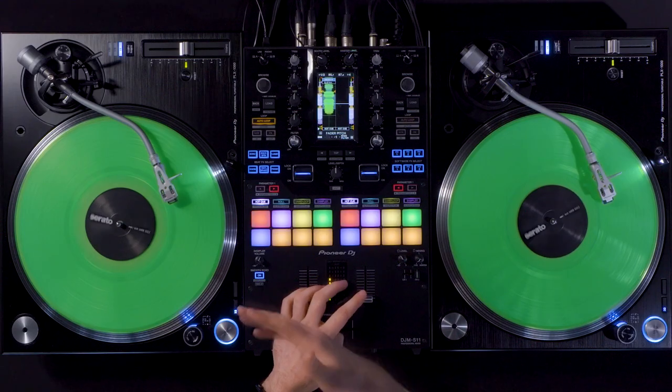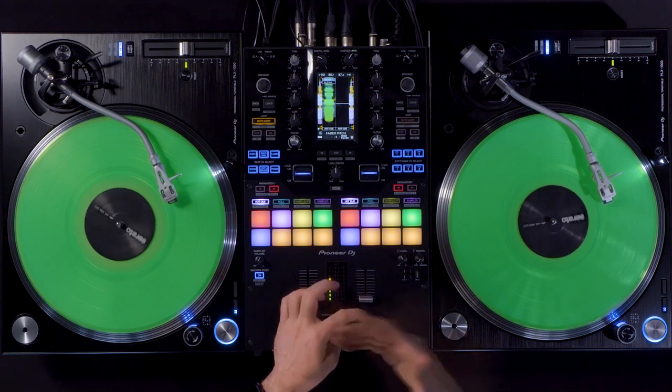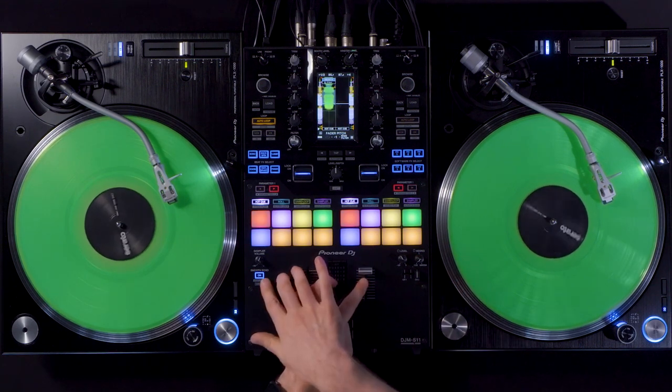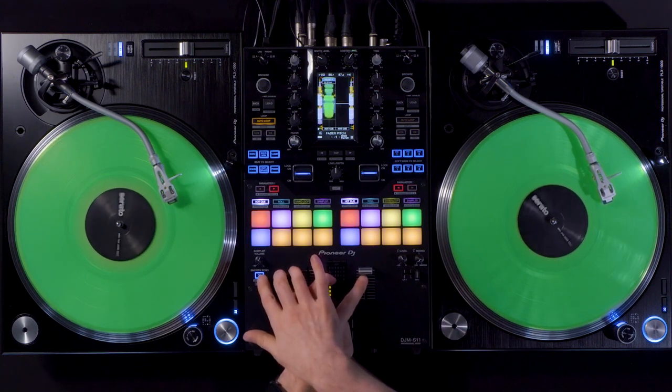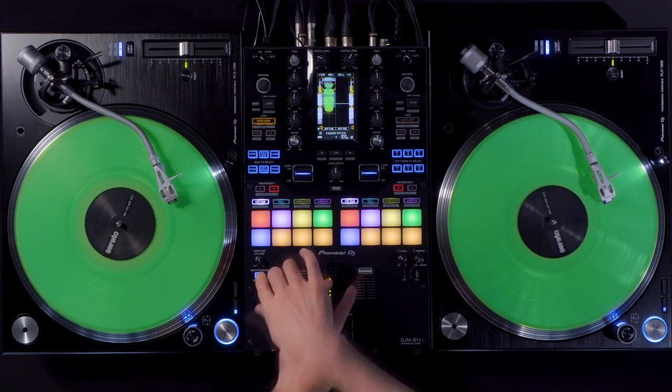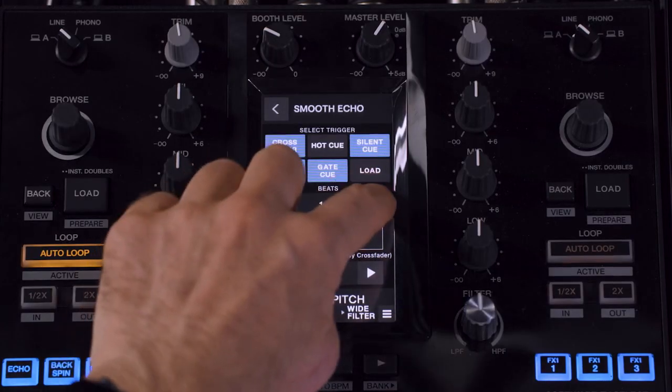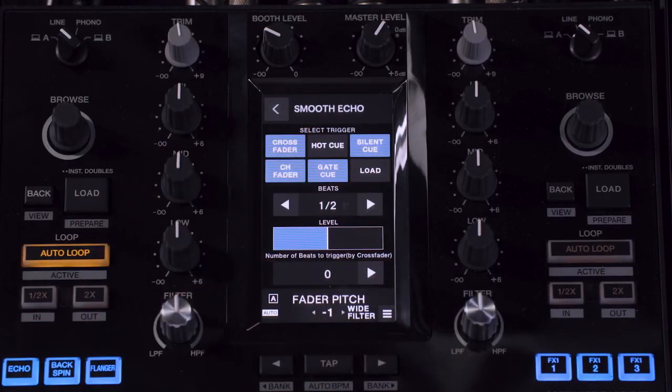To spice up your mix, add a little smooth echo to your scratches by enabling the smooth echo over here and set the value to like one fourth or half beat.